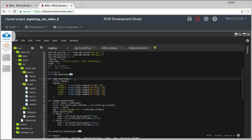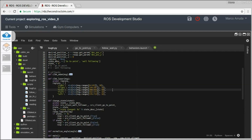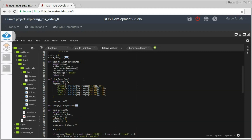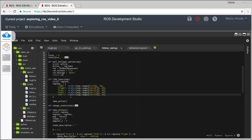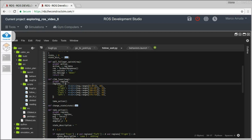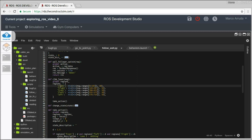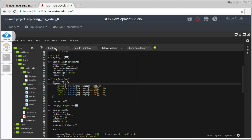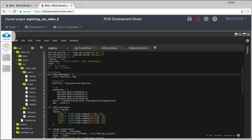Inside the callbacks, we are doing the same we have been doing in the other algorithms. For example, for wall following, we are subscribing to the laser and we are just defining the ranges dictionary to have the values from the right side of the robot to the left side. And the odometry callback just gets the position of the robot.